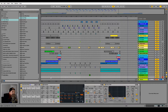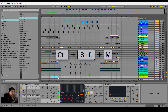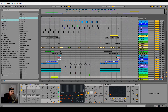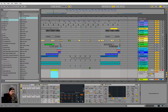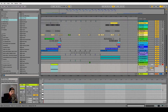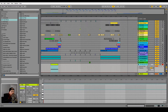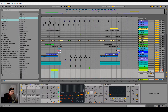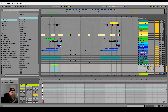Next let's draw on a MIDI clip for the white noise. I'm going to hit Ctrl+Shift+M to create a MIDI clip. Let's go in here and draw the note. Next let's automate Macro 1.